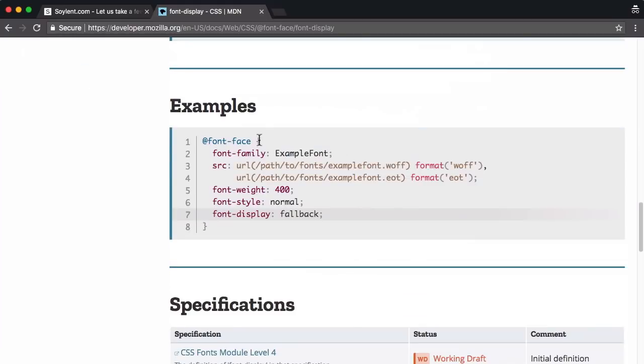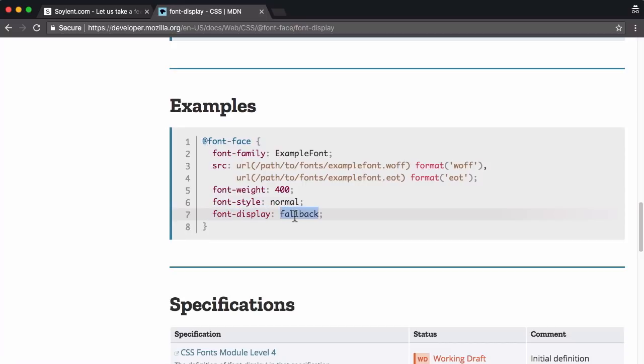So I'm going to search for font display CSS and we'll land on this MDN documentation Mozilla developer network. And let's see if they've got an example they have. So as you can see, you need to find a font face block. And where you are using a custom web font, you simply add font display.